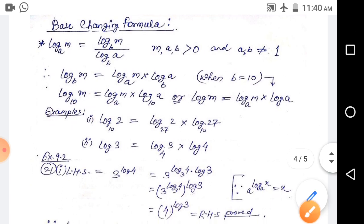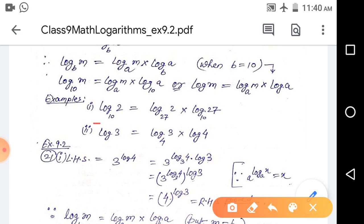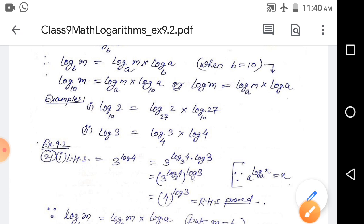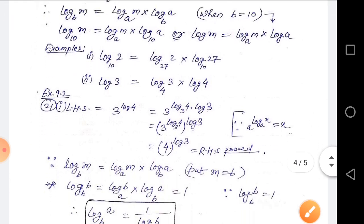As an example, log base 10 of 2 can be written — if we want to change the base to 27 — as log base 27 of 2 into log 27. Similarly, log 3, if we want to change the base to 4, becomes log base 4 of 3 into log 4, where bases not shown are base 10.